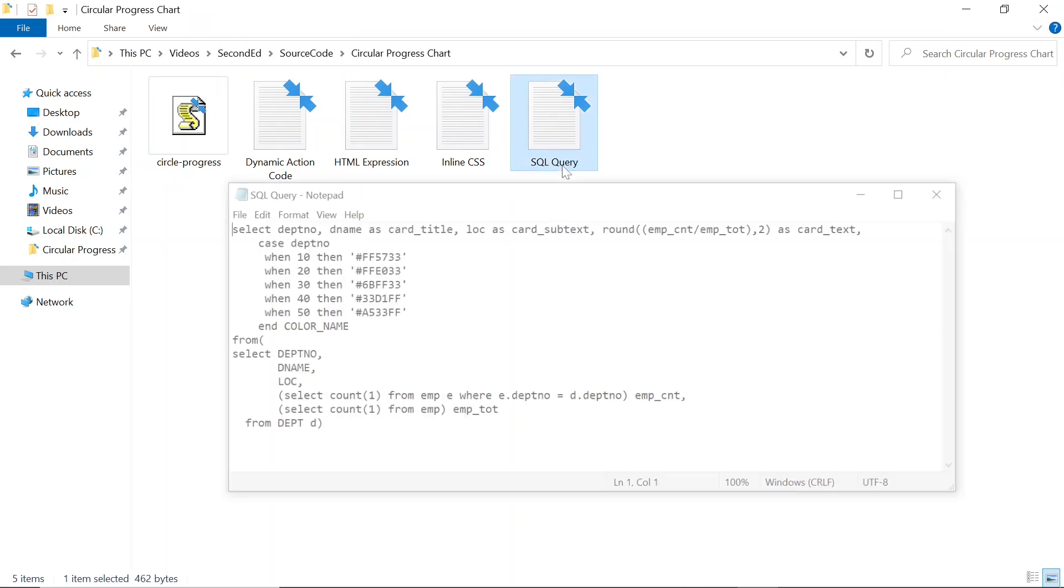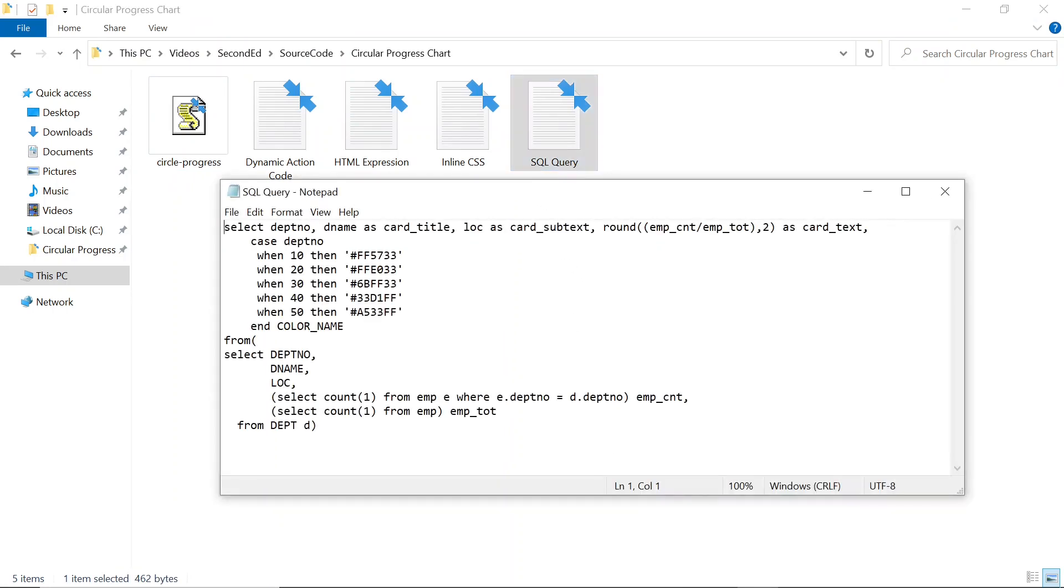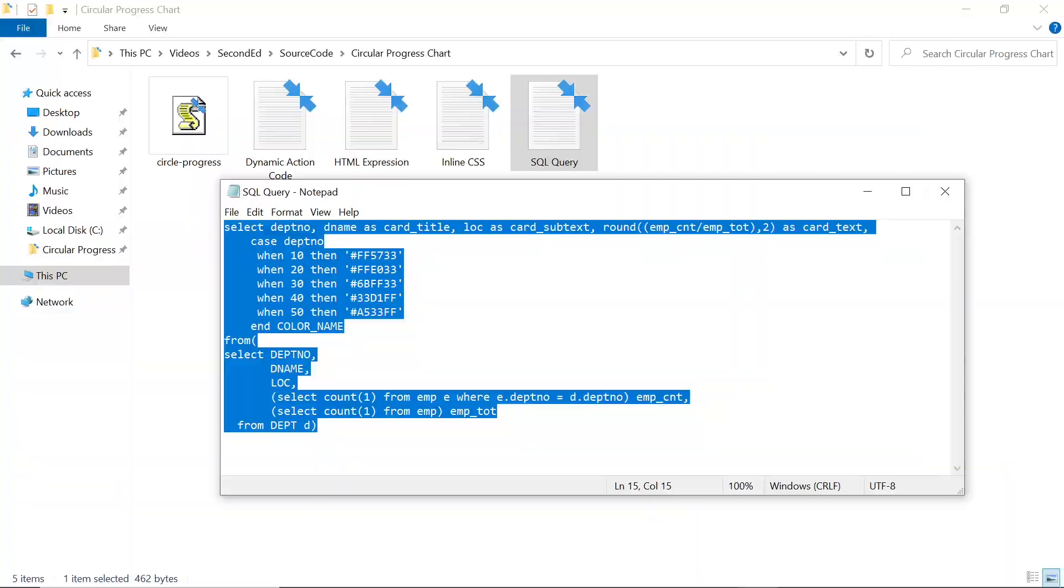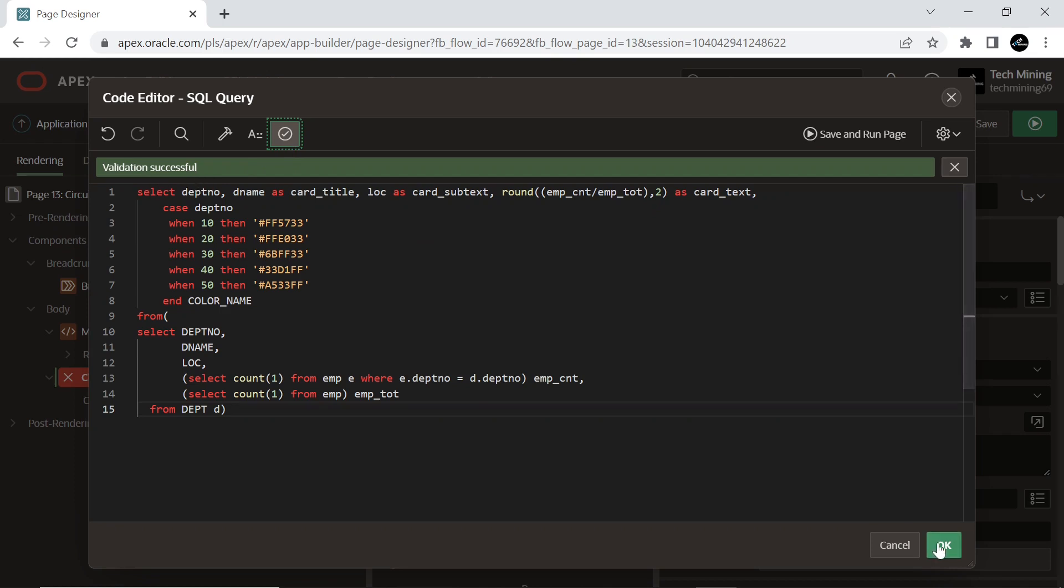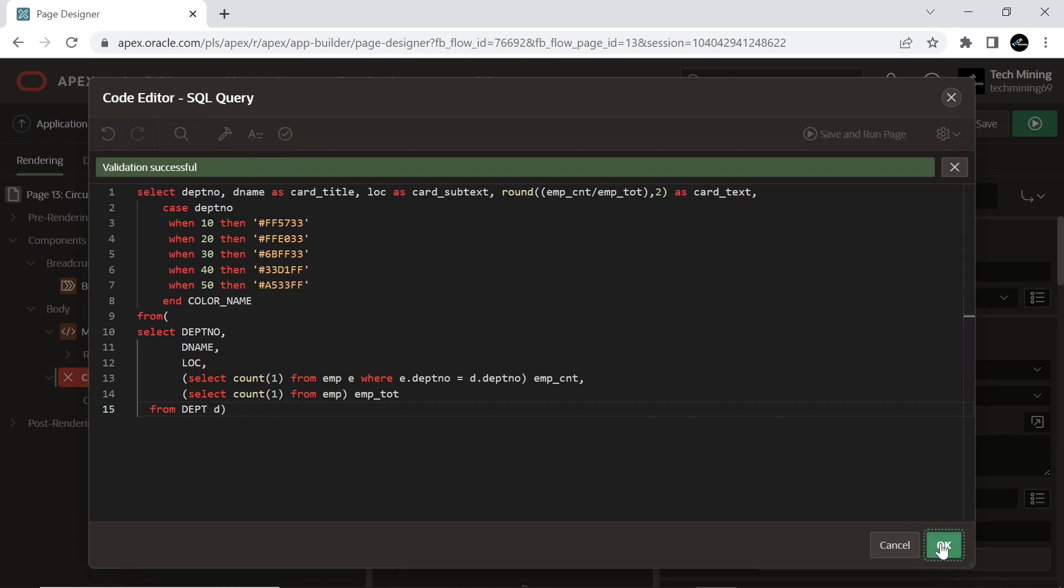Copy the SQL query from the source code which displays the data of five columns: department number, card title, card text, card subtext, and color name. You can run this query in SQL Commands under SQL Workshop menu to check its data.